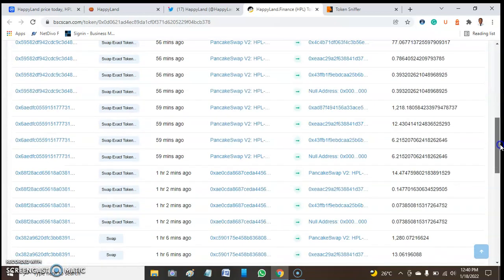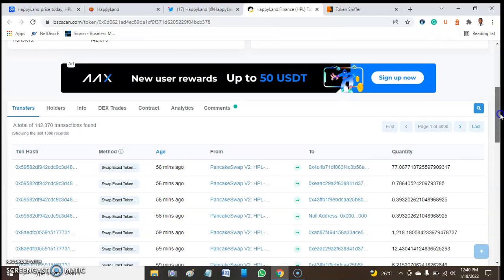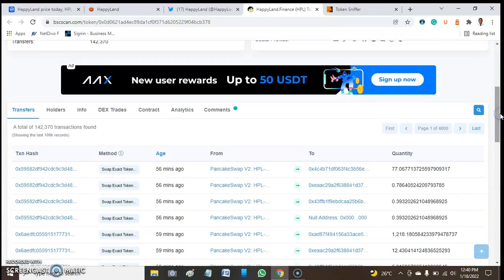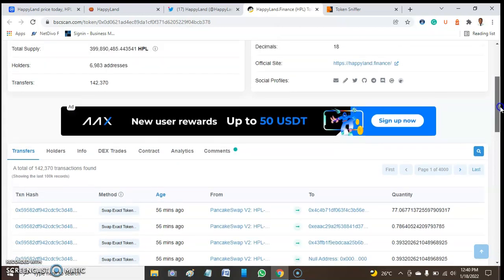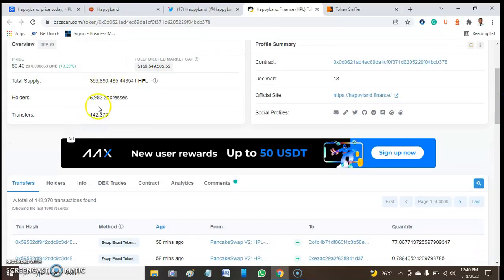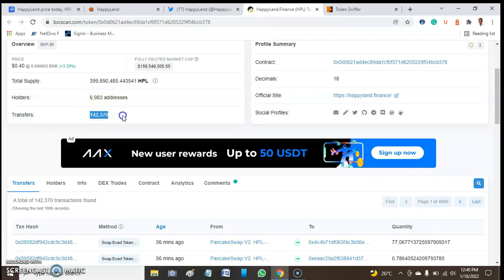Everything is just single addresses repeating. If you have not subscribed to our channel, please do so. This seems like a scam to me because of the volume and the number of addresses here - only 6,000 addresses having this number of transfers is too much.